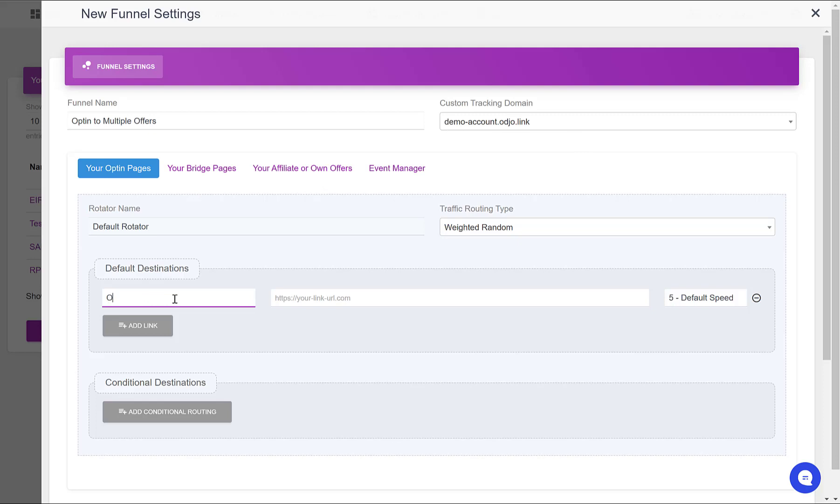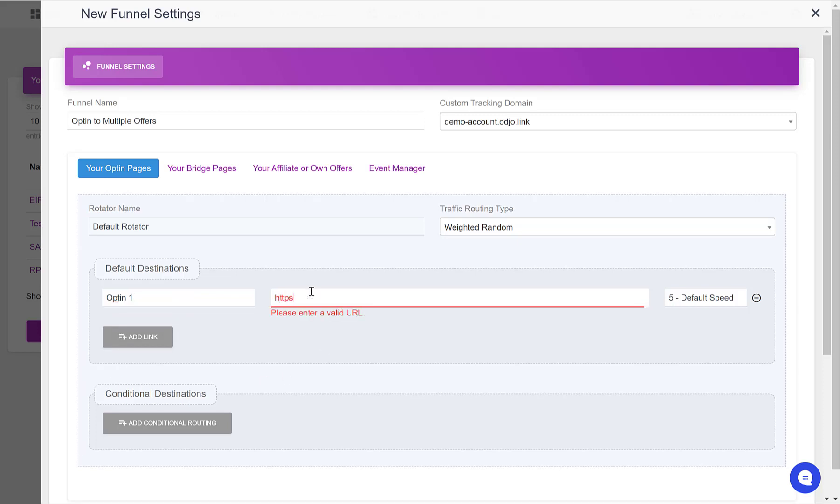So for the opt-in page, I'm going to name this one Optin1. Later I can add different variations if I want to split test. I don't have any page ready, so I will just show you the logical steps.